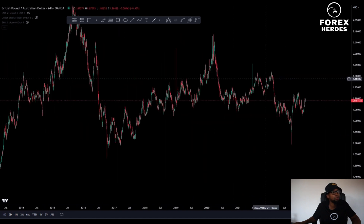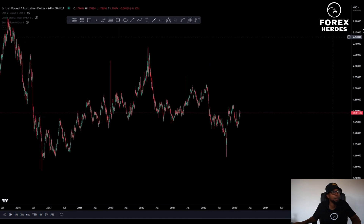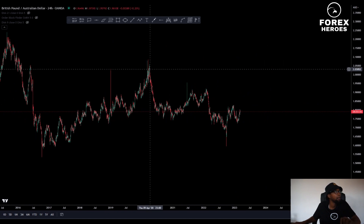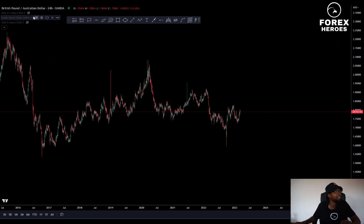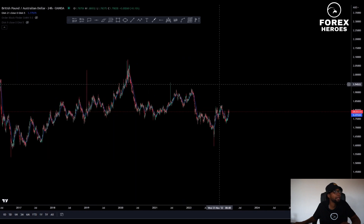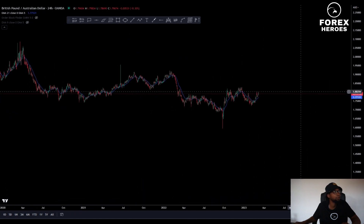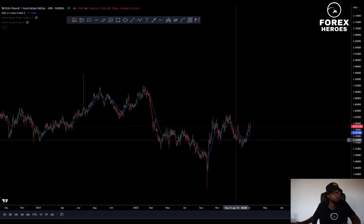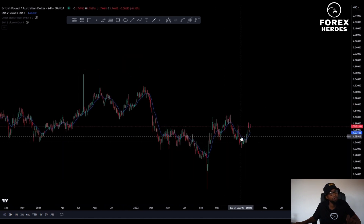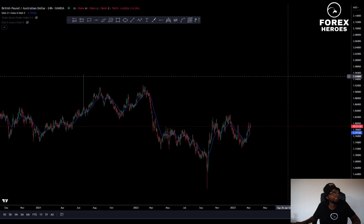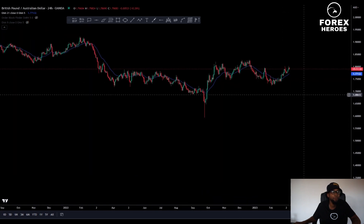Sometimes we don't use indicators, but I just want to show you something. Looking at this indicator here — the moving average with period 21 — I want to show you that you can use it to your advantage by identifying the trend.